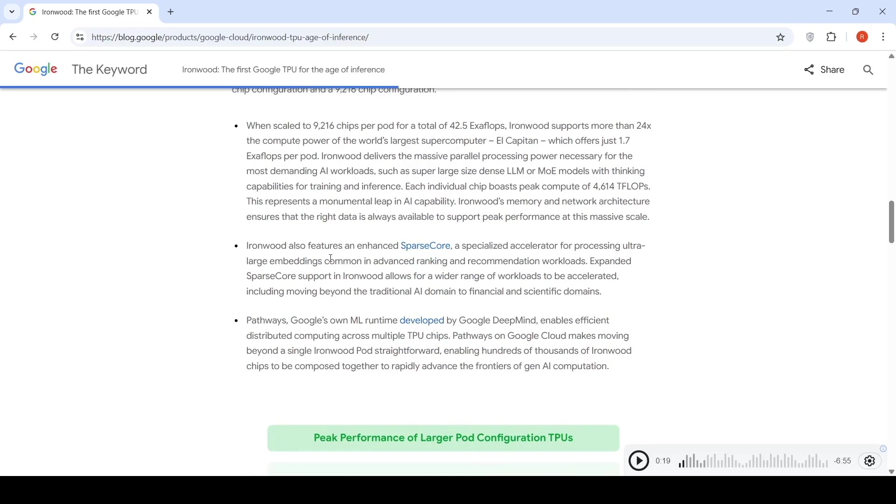IronWood also features an enhanced sparse core, a specialized accelerator for processing ultra-large embeddings common in advanced ranking and recommendation workloads.